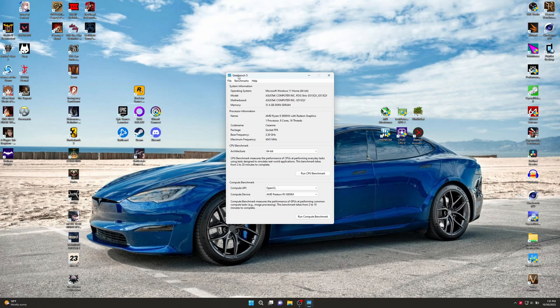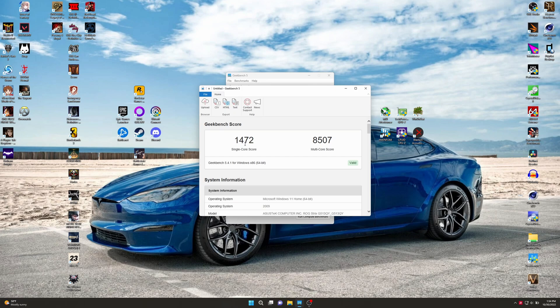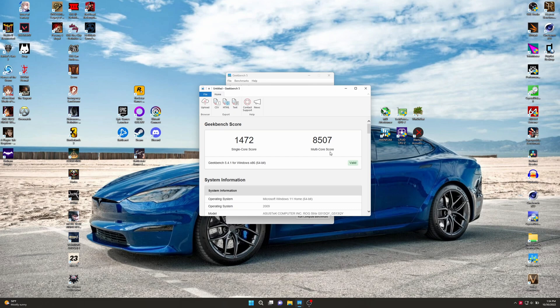Now it's time to rerun Geekbench on BIOS 320. Here's all the info again for the system information. We're just going to do the CPU, not doing the GPU. Benchmarks are done, we've got 1,472 for single and I believe I got 1,475 before. We got 8,507 multi and I believe we got 8,505 before. I'm just going to call that pretty much the same. That didn't really improve one way or the other.